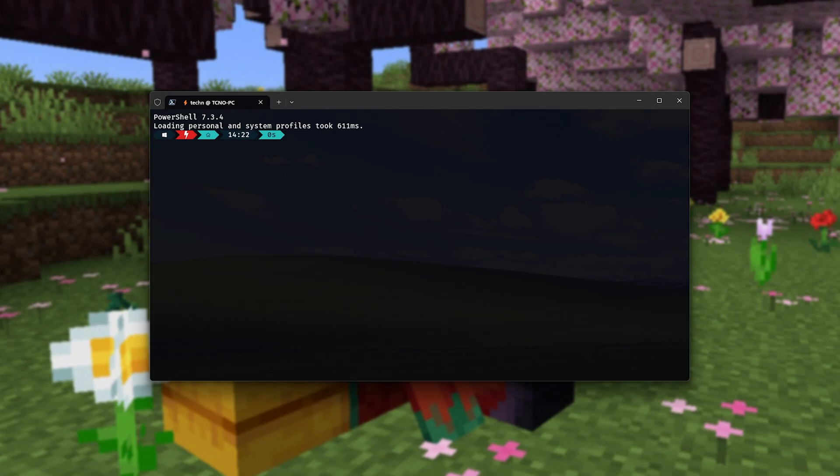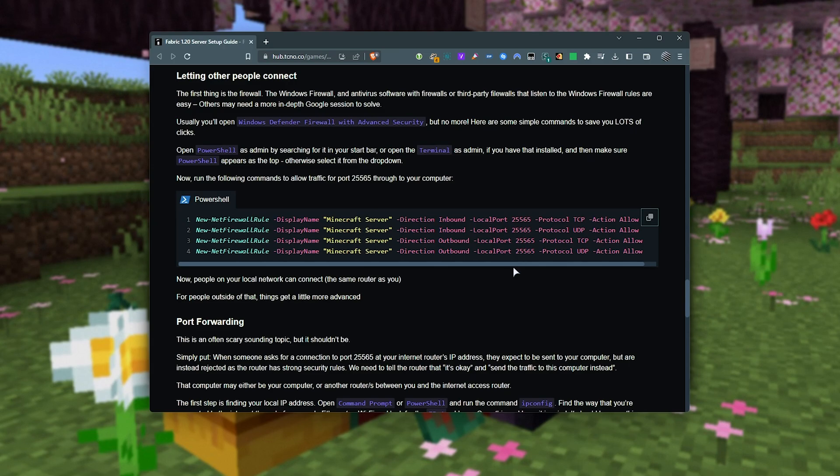...in the description down below, you'll find a link to my website where you'll get these commands. Essentially, we're running four commands to allow port 25565 through to the local network without needing to worry about doing things. In our Windows firewall, it's a lot faster.